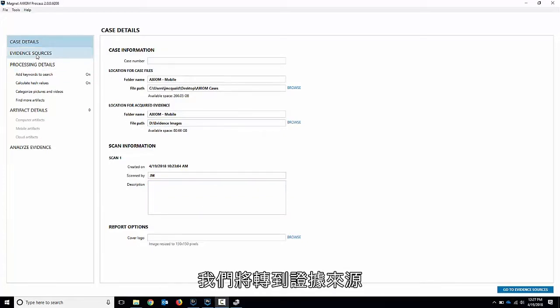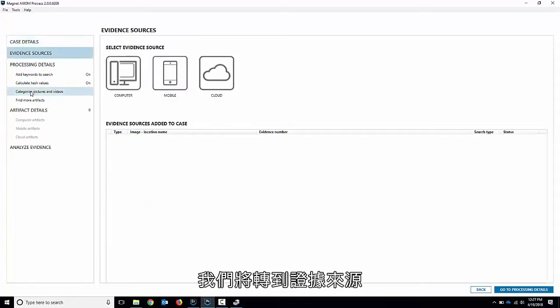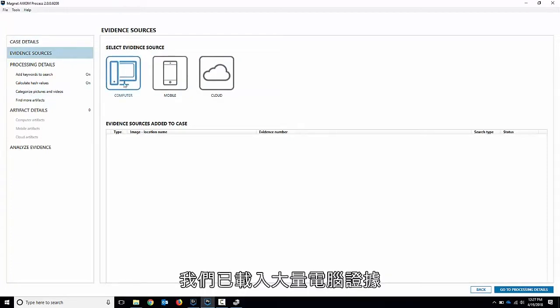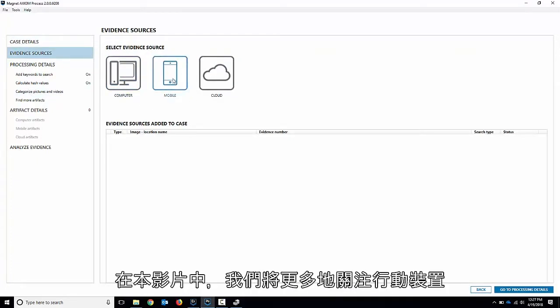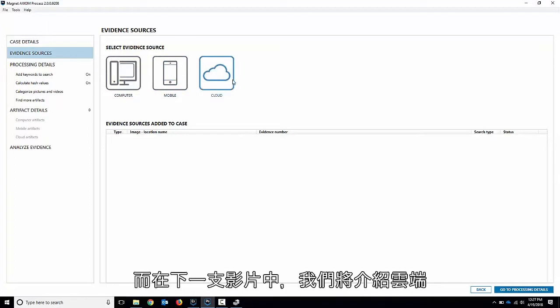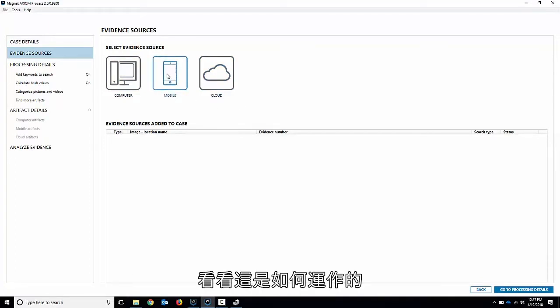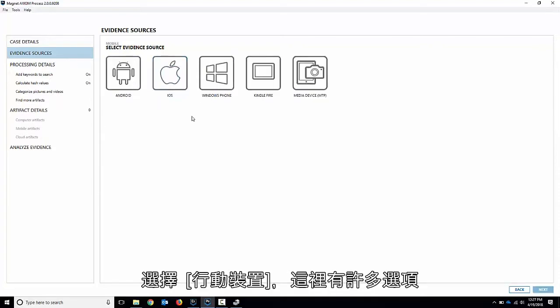We'll move over to evidence sources and like I said in the last video we loaded in a bunch of computer evidence. This video we're going to focus more on the mobile and the next video we'll talk about cloud. So we'll load in some mobile data here and take a look at how that works.